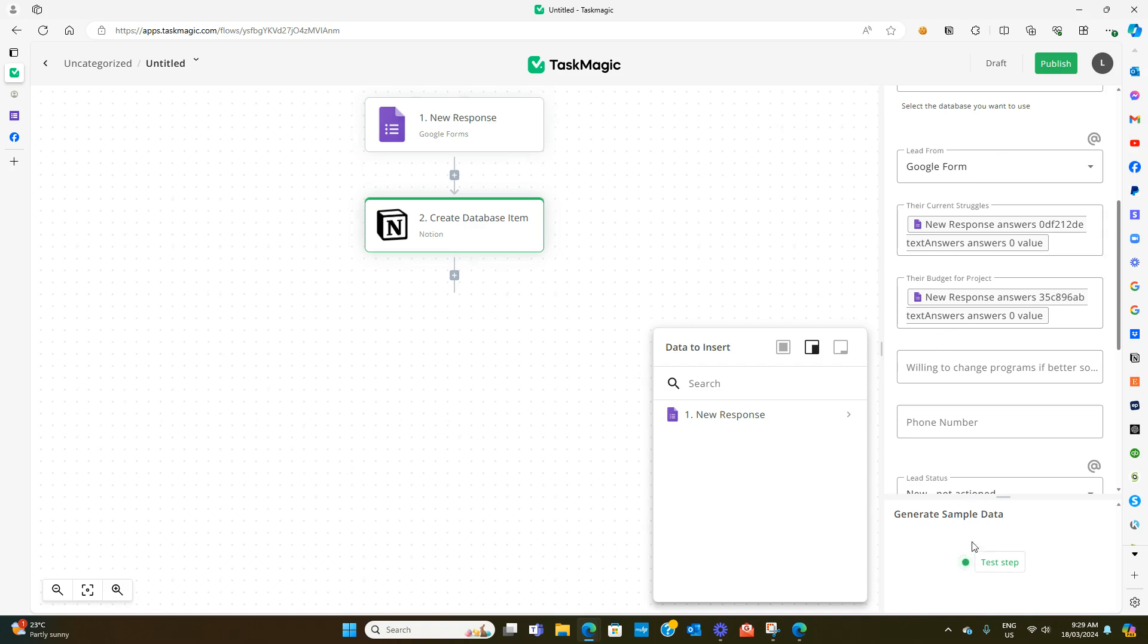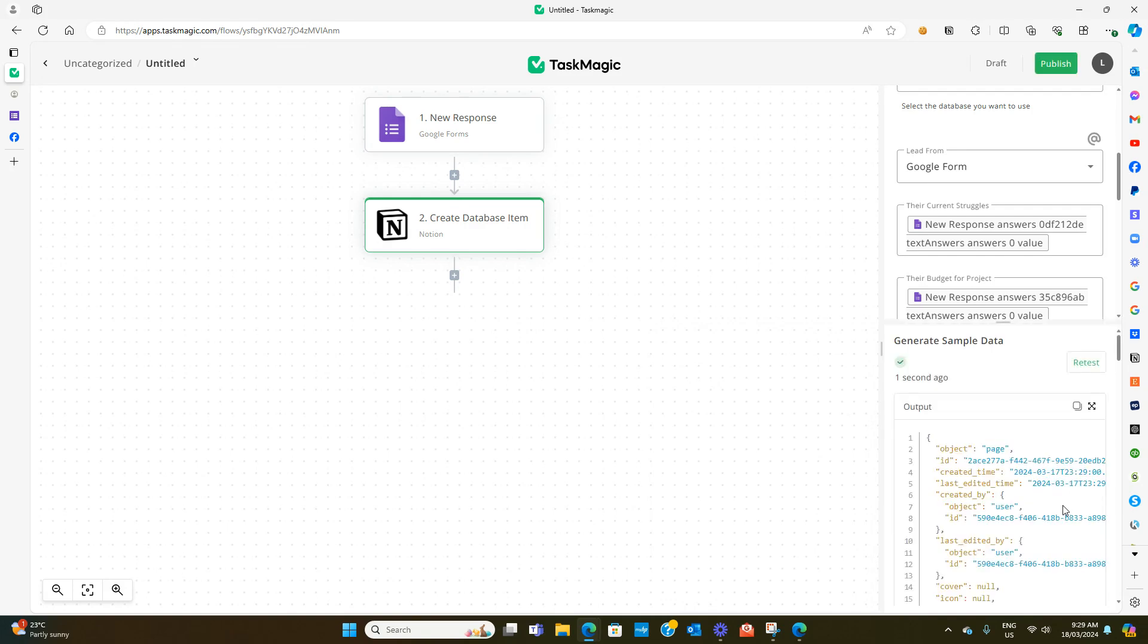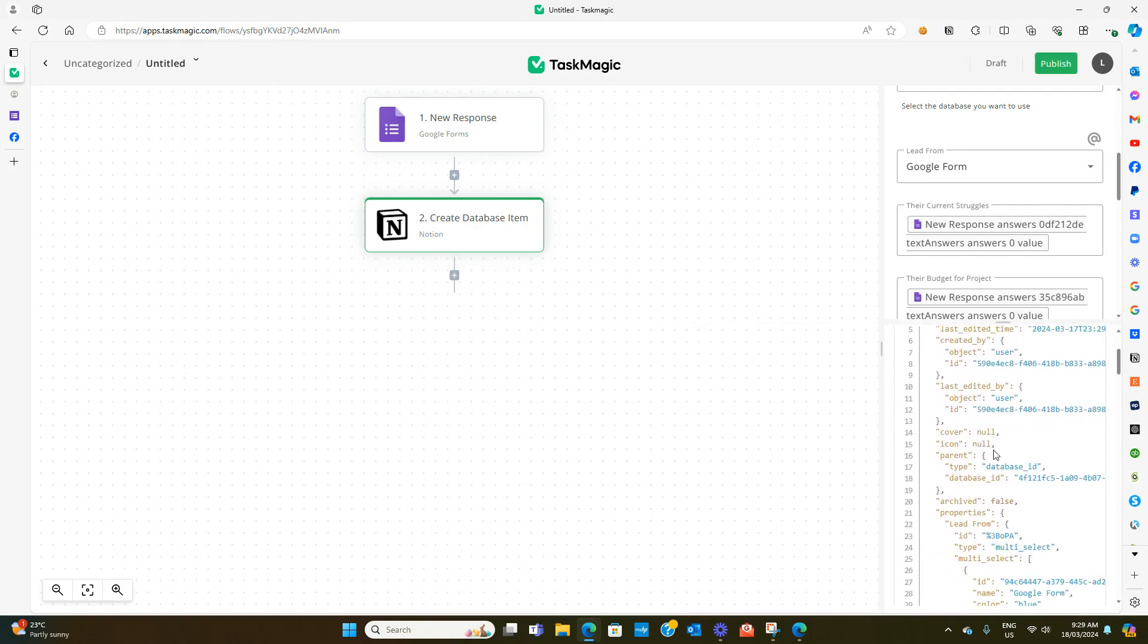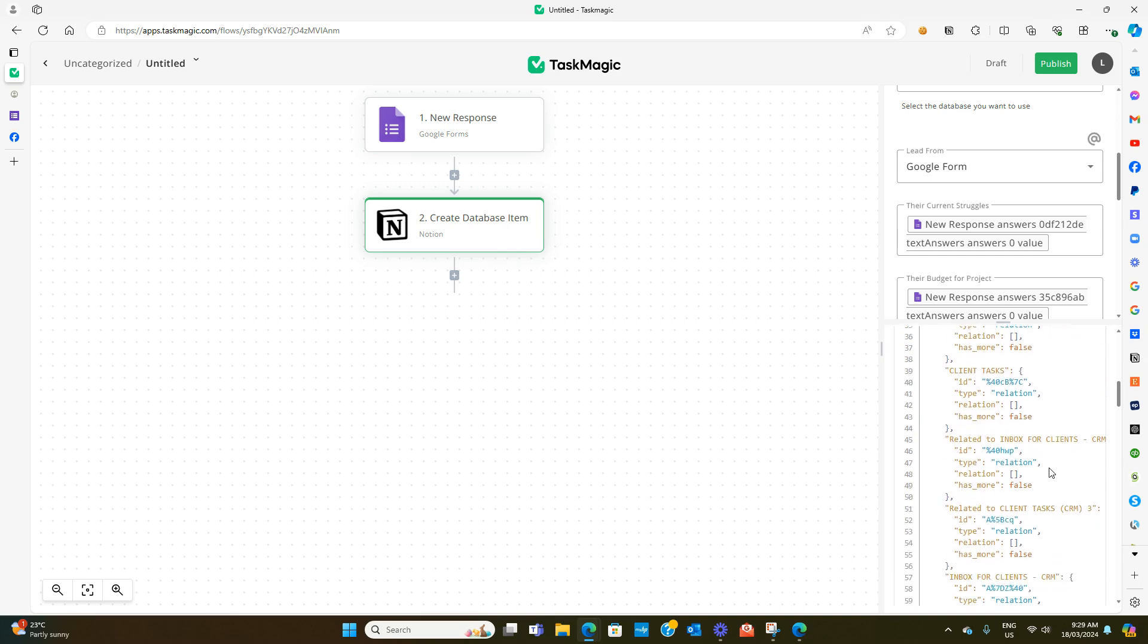If we hit test step it now comes up with all of this information.